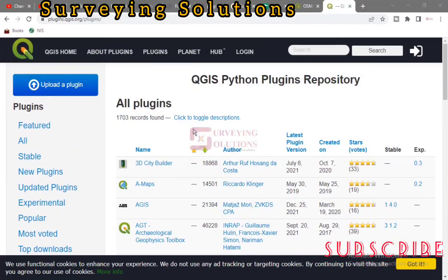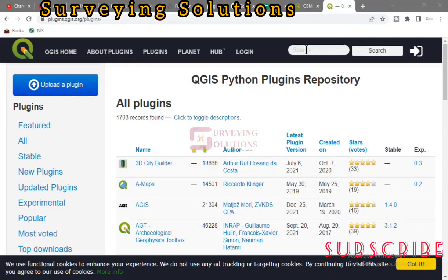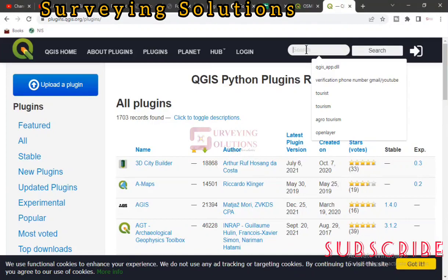When you come to this particular MQGIS Python plugins repository, you will see different plugins — maybe 1,703 results found. You see different tabs: Official, All, Stable, New Plugins. So you see different tabs where you can search for the plugin you're looking for, or you can just use the search icon.